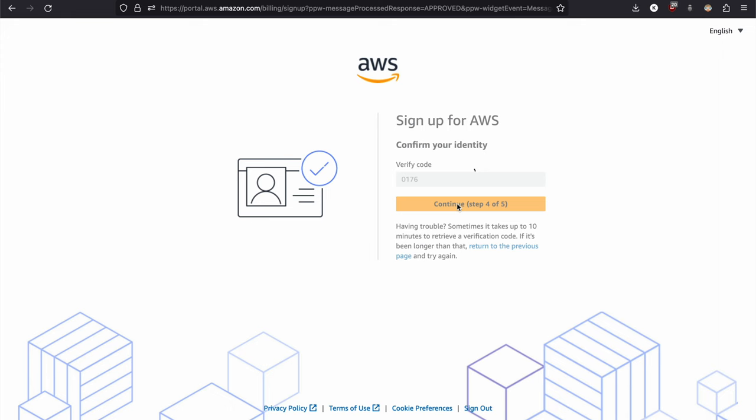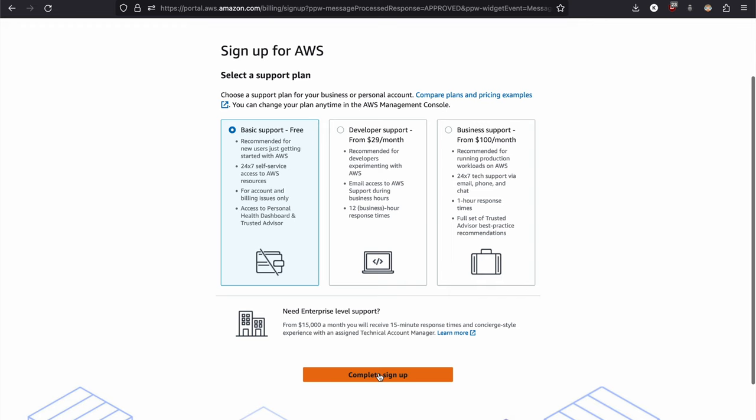Finally, you will be asked to choose a support plan. Go for the basic one. Let's keep the cost low. And once you complete sign up, there you will have this screen.